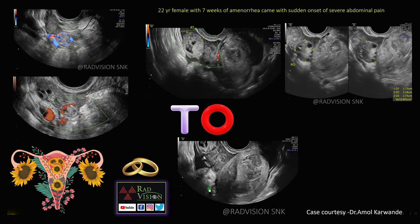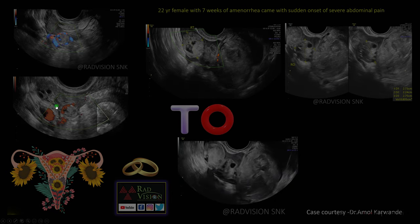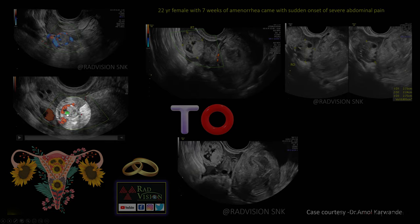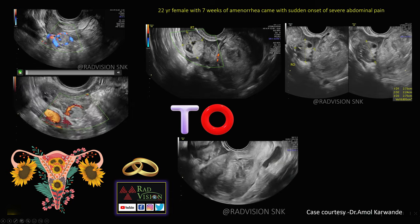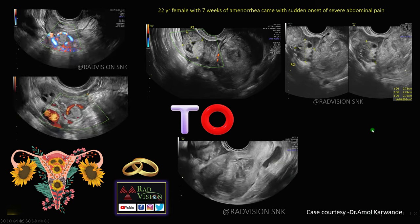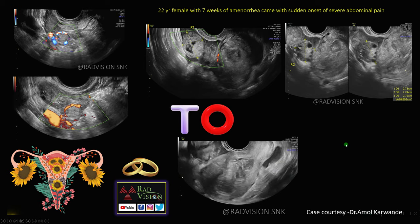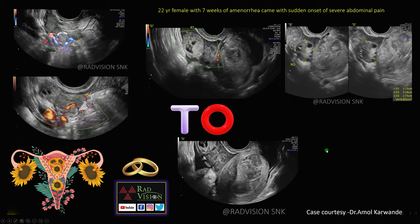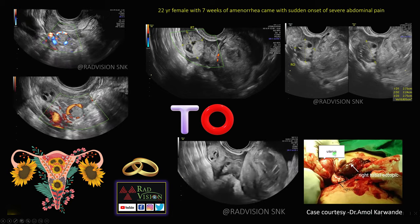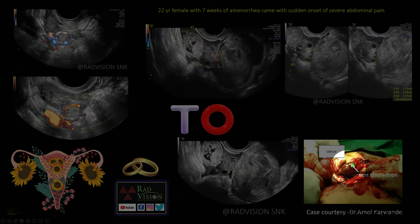This is also a case of right tubal ectopic where you can see an ill-defined gestational sac-like structure in the right tubal region surrounded by the tubal ring sign. Here I will play the video — you can see the tubal ring sign, also surrounded by ring of fire sign. Whenever you see an adnexal mass with tubal ring sign, definitely suspect ectopic pregnancy. This intraoperative film shows the right tubal ectopic, the uterus, right ovary, and right tubal ectopic.